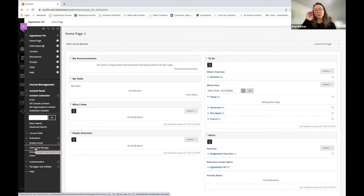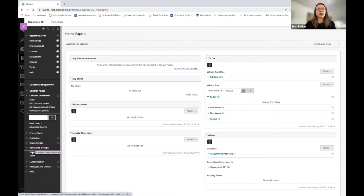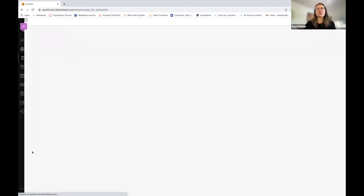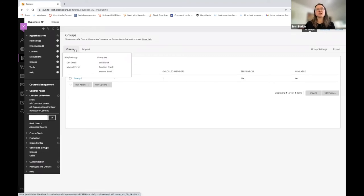Now your Blackboard Learn Ultra page may look slightly different, but know that you want to navigate to wherever the groups live. You're going to go ahead and choose Groups and then up at the top, you're going to choose Create.